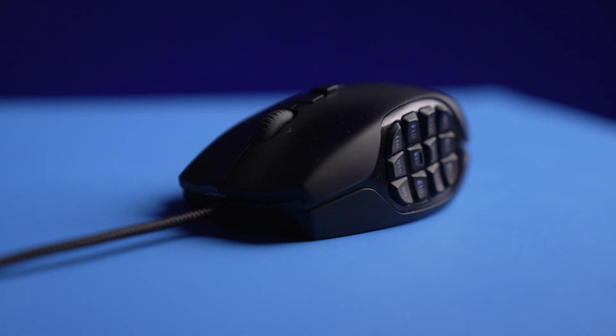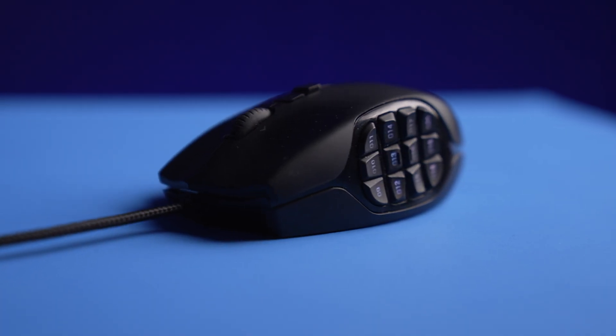Anyways, today I want to show you my favorite mouse that I use for video editing in DaVinci Resolve, the Logitech G600.